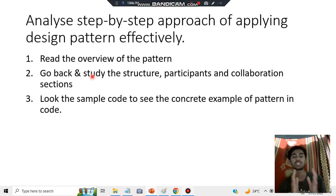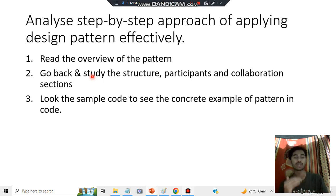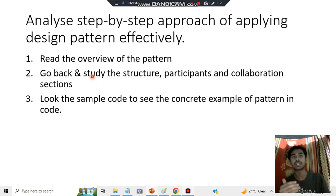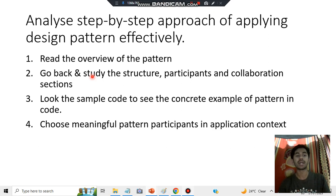Once you get to know these three things, the next step is to look at the sample code to see a concrete example of the pattern in code — how a sample code looks when you are trying to approach and design a solution.